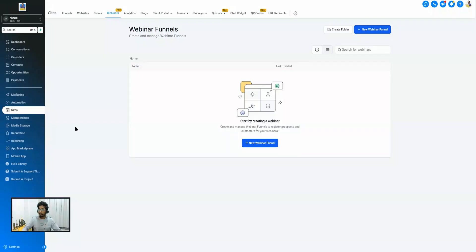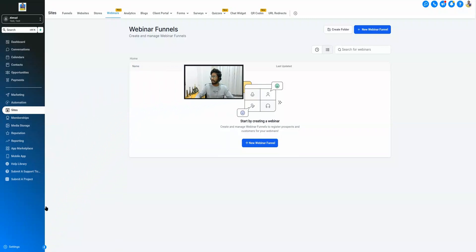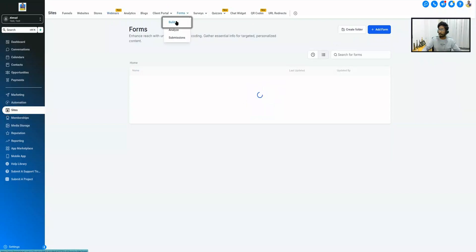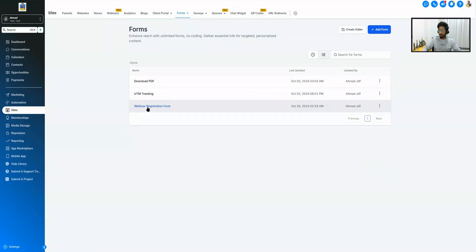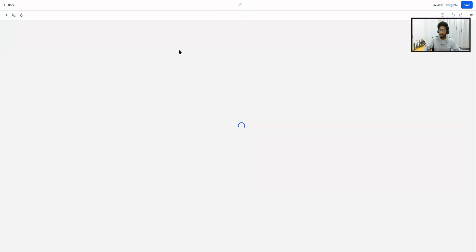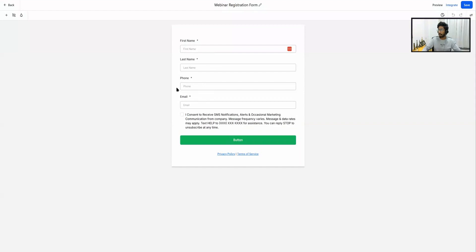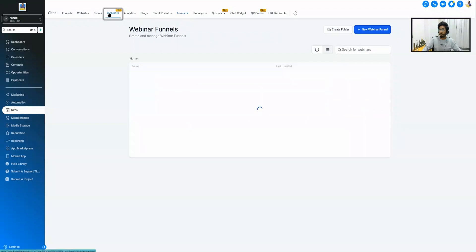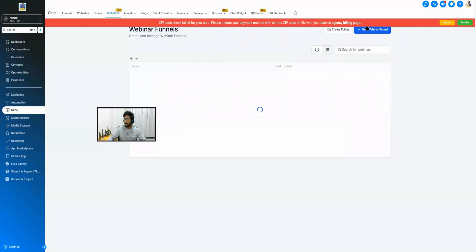Let's share the screen and see how we can configure this. A couple of the initial steps would be the same as we did in the pre-recorded webinars. The first step is we will have to configure a form. I already have a form called 'Webinar Registration Form' — I created a very basic one, but you can always add more custom fields if you want to ask for more information.